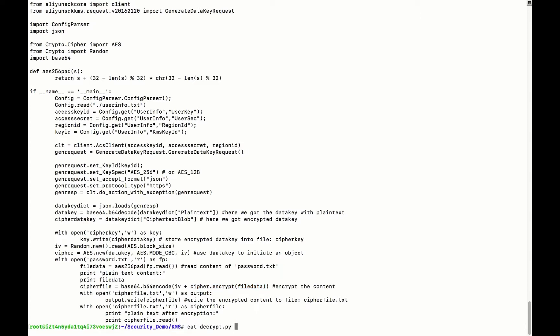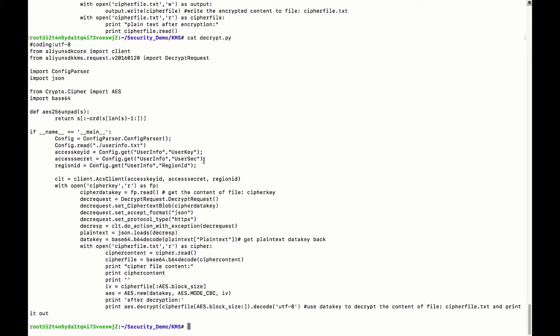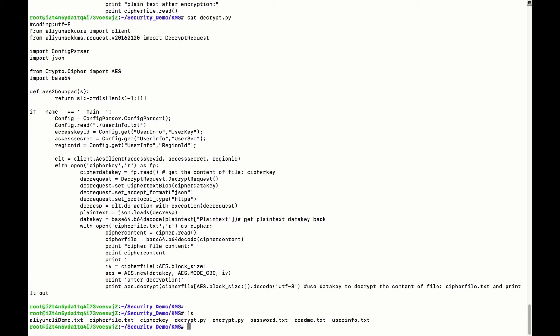For decryption, it's just a reversed process. You have the encrypted data key already written into some files. You send the encrypted key to KMS to get the data key decrypted, then you use that data key to do the decryption of the file. From this demo, I'm showing you how to use the Python SDK to call the KMS service, generate the data key, and use it to encrypt and decrypt your plain text.